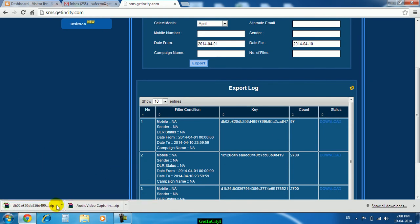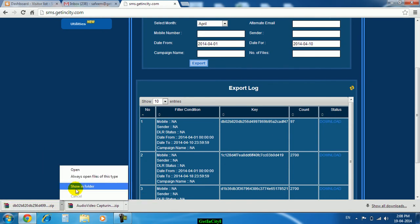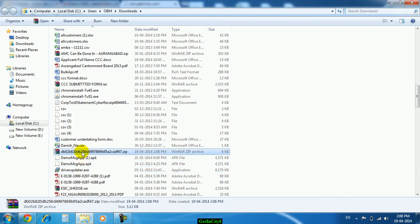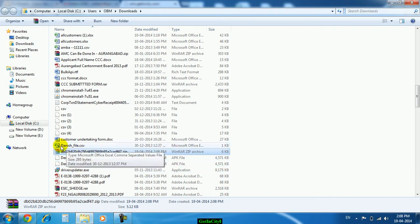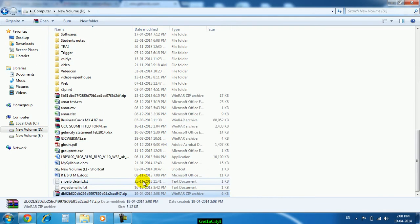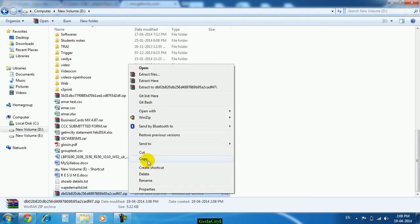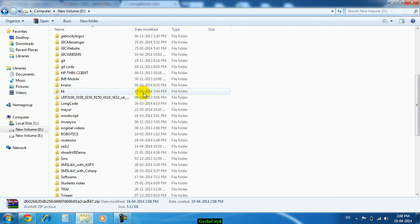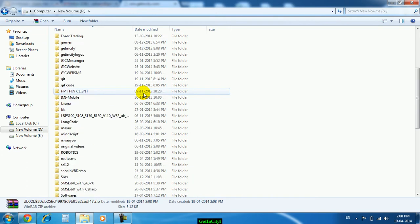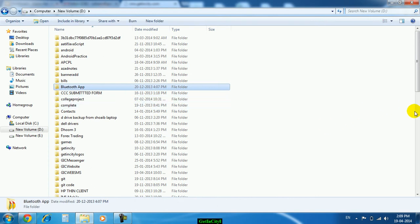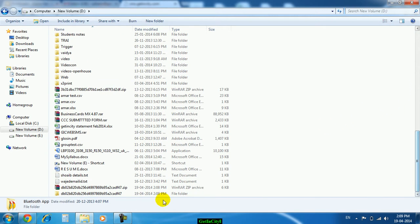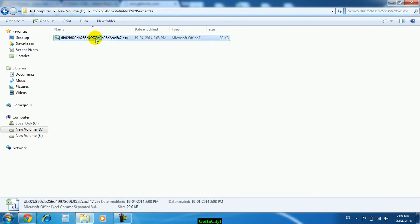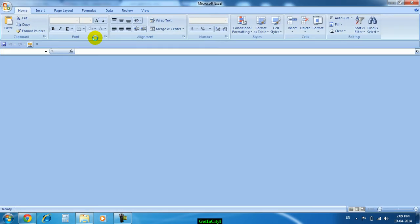One particular zip file will be there, move to that file. I will paste this file on D drive suppose, extract that. You will find one CSV file, just open that particular file.